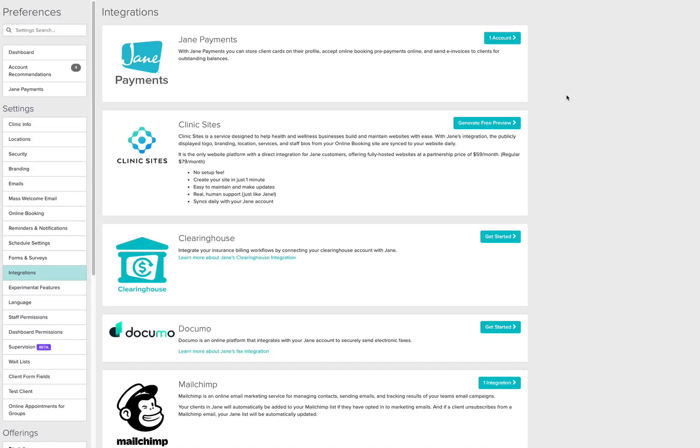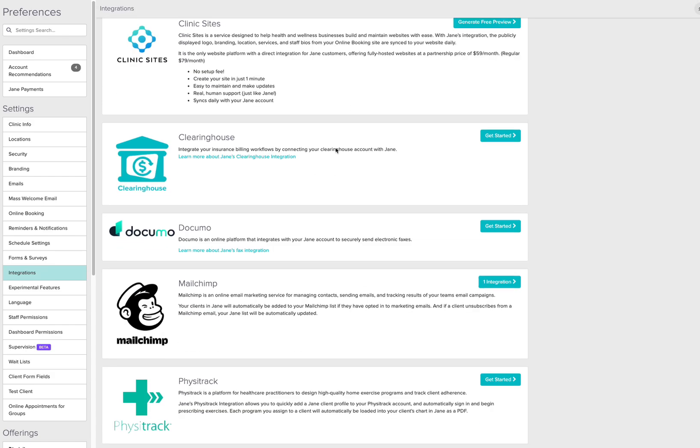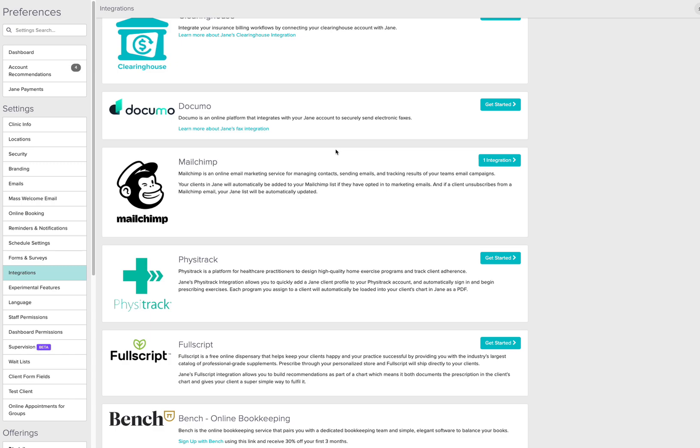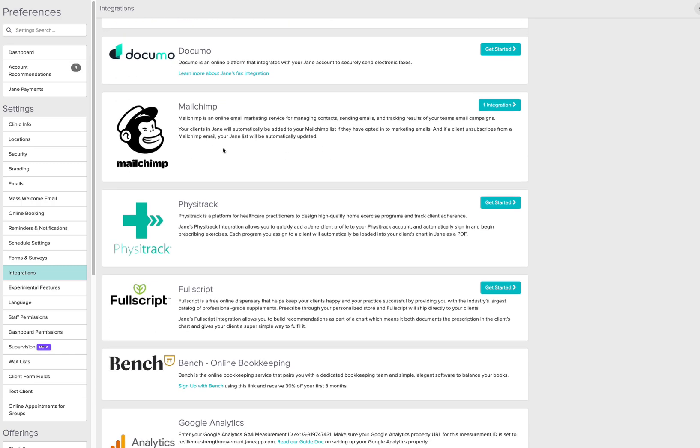Hi there, this is how the Jane App integration works. As you can see within the integrations, they don't give you many options. You only have MailChimp, which is not synced and automated. It says it's automatically updated, but it only does it for new patients, so you don't get any other type of information, which is very unfortunate.